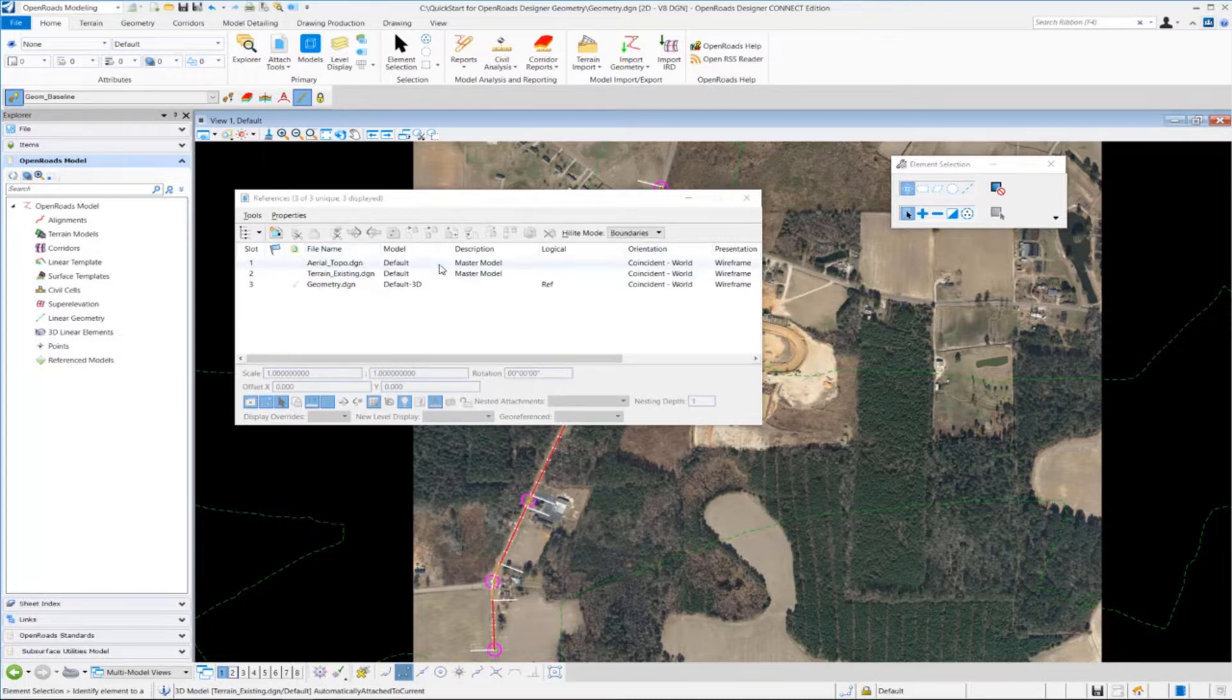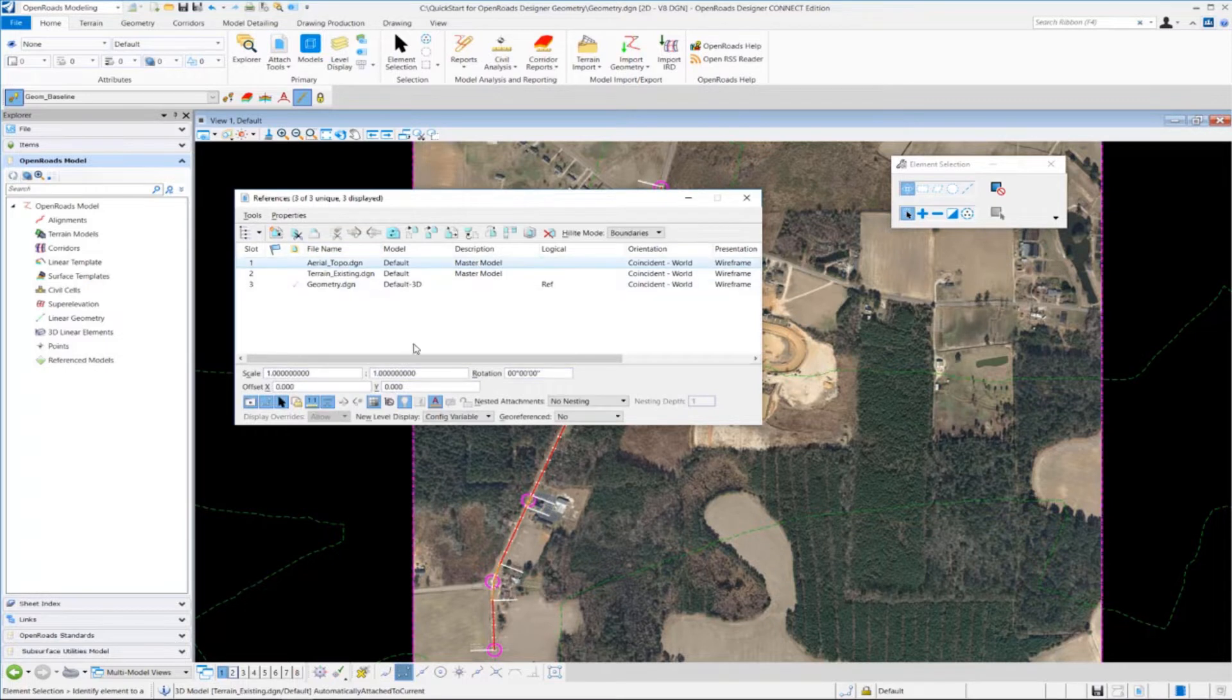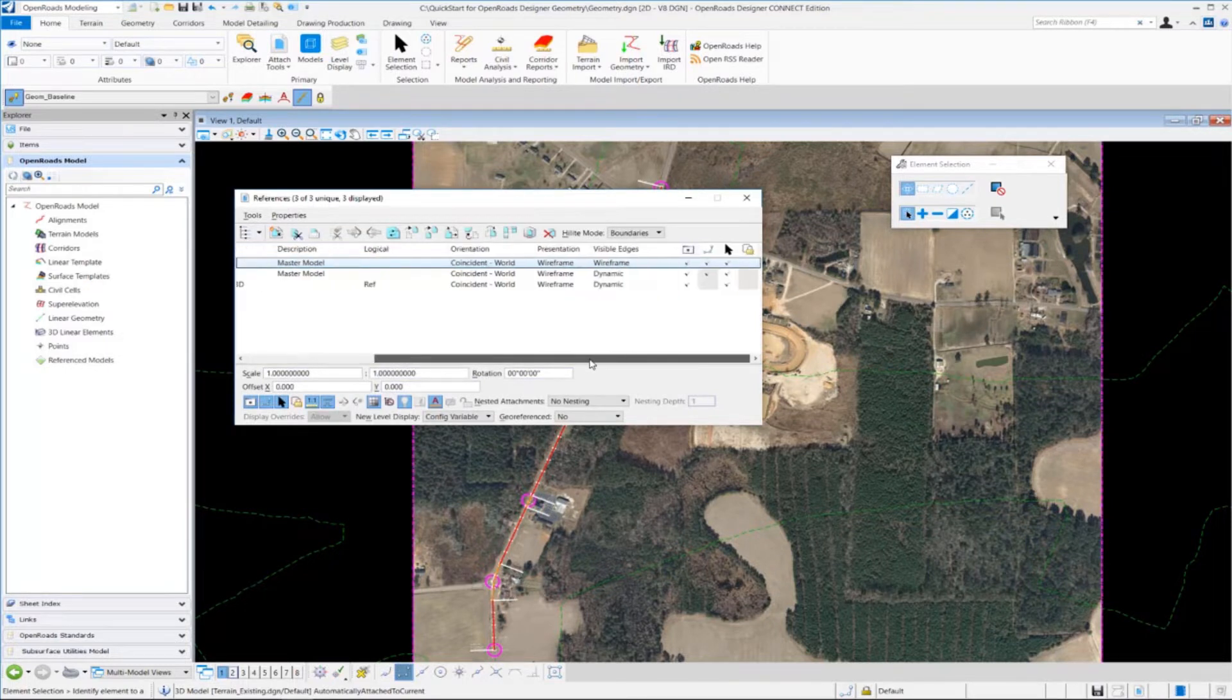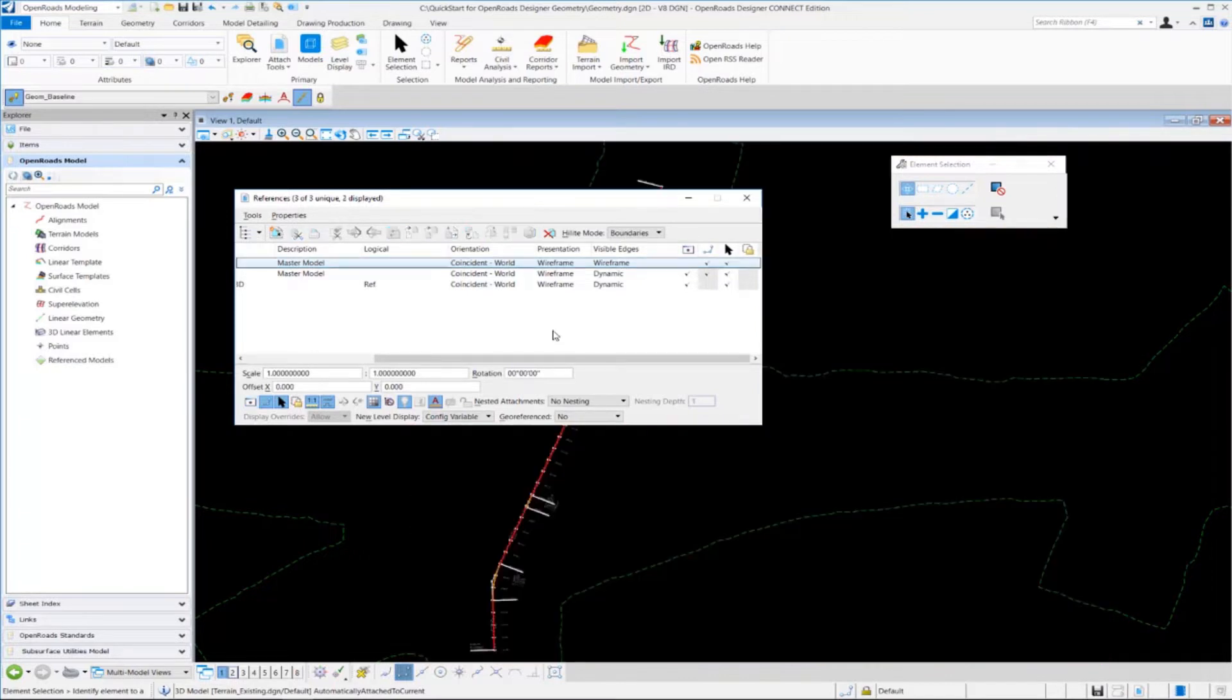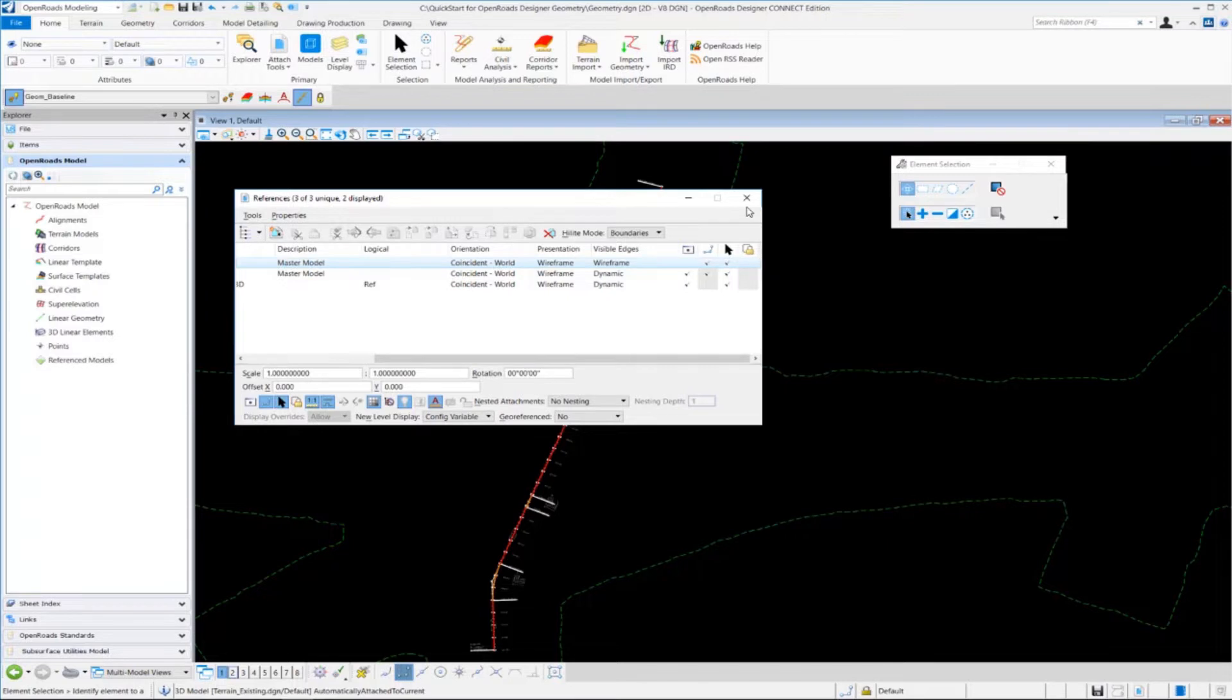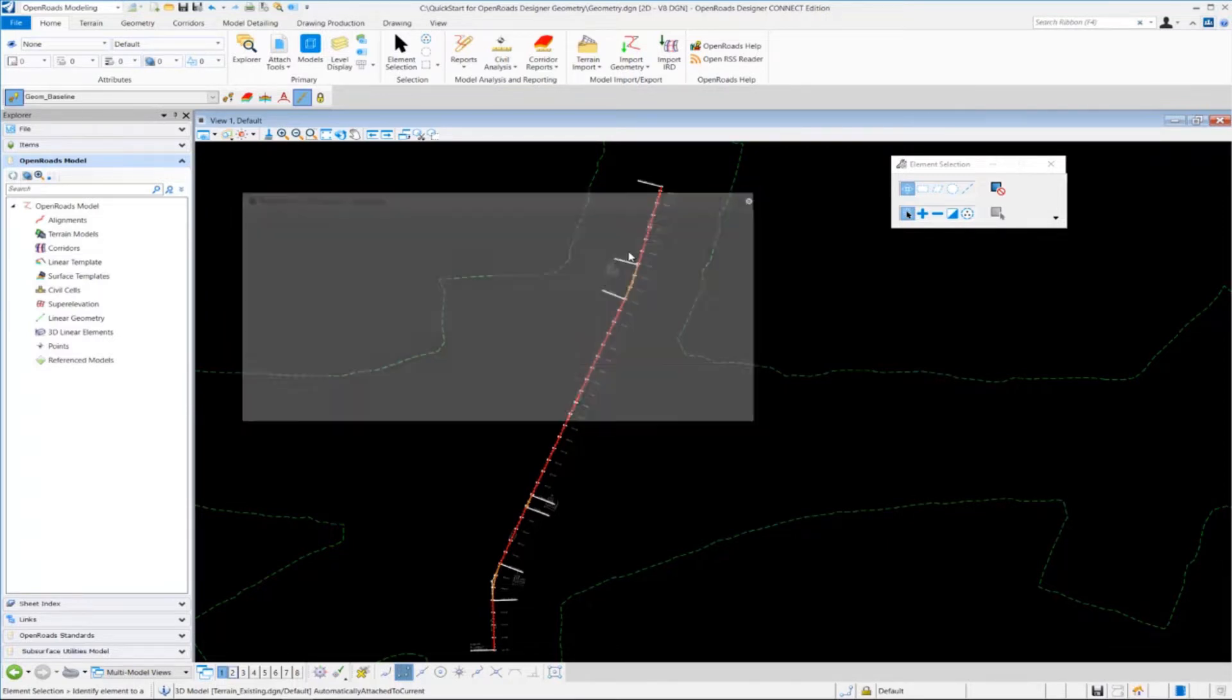Once that happens, I'm going to come over here and turn off the aerial topo. We don't really need this right now. So I'm going to highlight that and click off the check mark here to undisplay the aerial topo, and then we're going to close the references dialog.